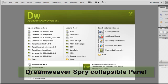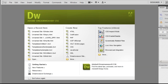Good day people, my name is Mohit and I am working with Adobe Dreamweaver CS5. Today I will show you guys how to create a Spry collapsible panel.